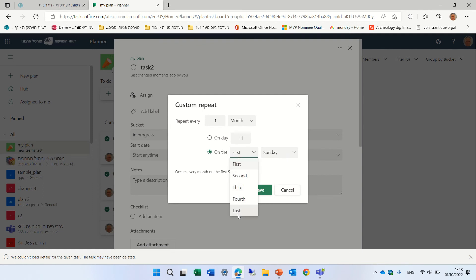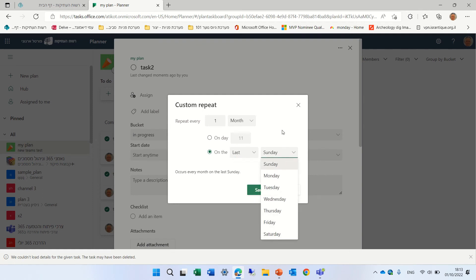Or it can be the second, third or the last Sunday. So I guess it's smart. So if I choose here, it says occurs every month on the last Sunday. So this is the month.